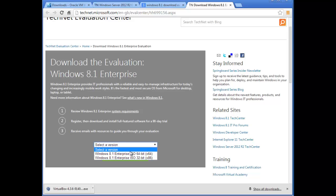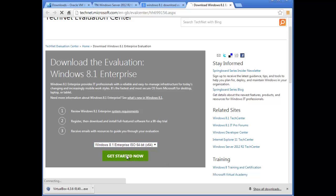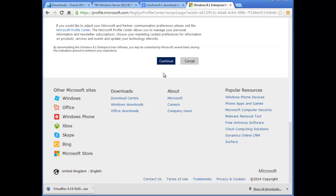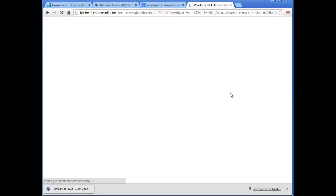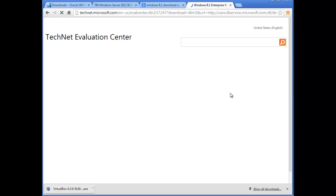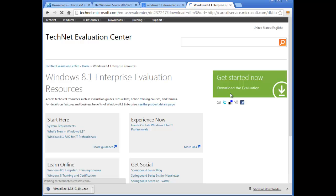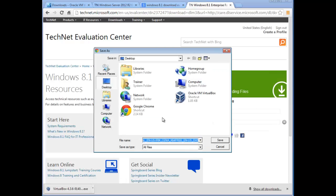We're going to choose the 64-bit edition. Select that and click 'Get Started', then Continue. The download should start very quickly. We can rename the file — I'm going to rename it to 'Windows 8.1 180 Days Evaluation'. Save it to the desktop and I'll move it to my ISO folder later.